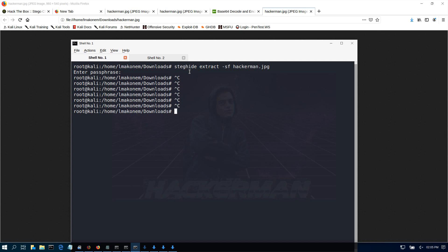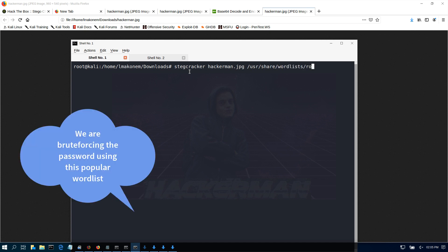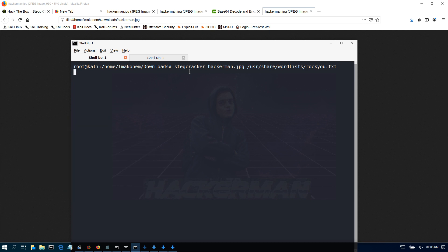We revert to another tool in the steg family called stegcracker. Make sure that you have stegcracker installed on your machine. If you don't, you can look up quickly how to install stegcracker in your Kali or whatever machine you have. The file name is hackaman.JPEG. We want to use our rockyou.txt. We're going to use stegcracker here to crack the password.